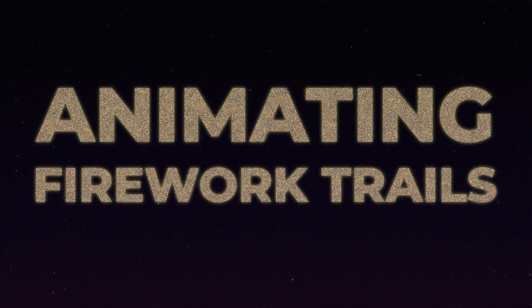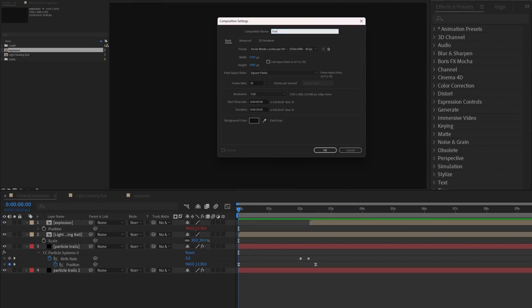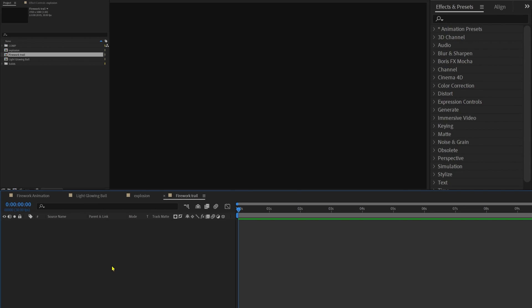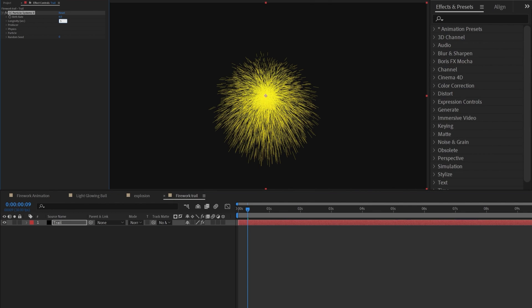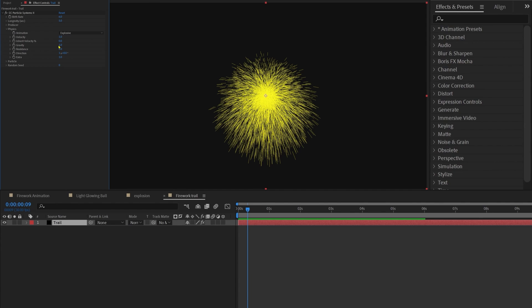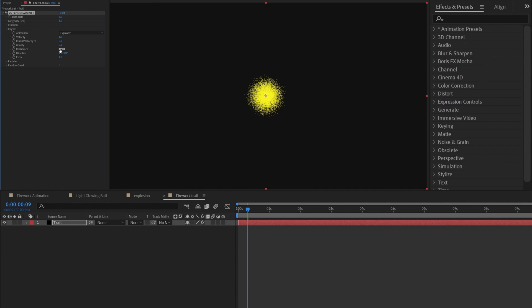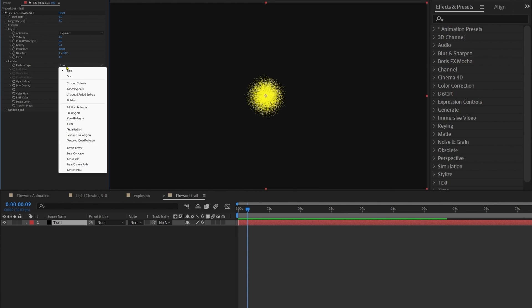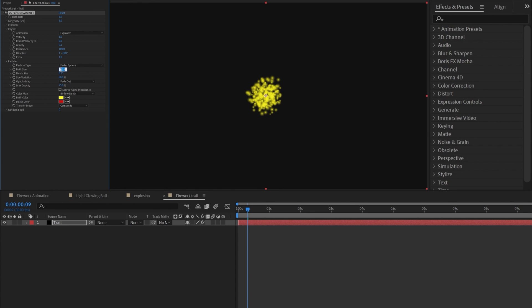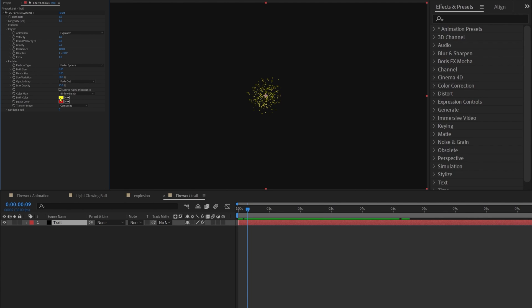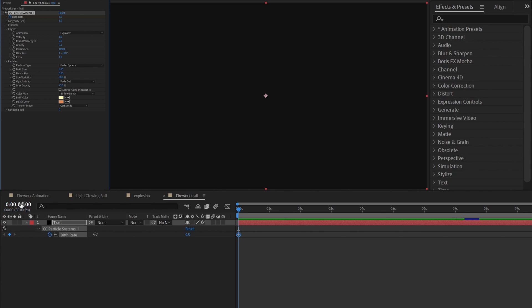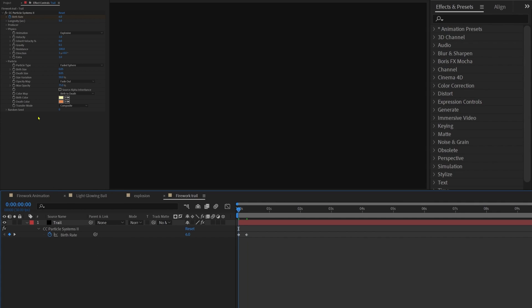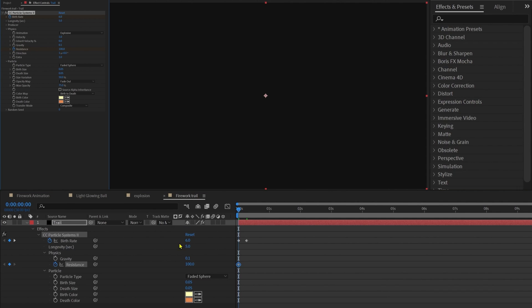Now let's animate some firework trails with the explosion. Add another new composition at 1920 by 1080. Add a solid layer and apply Particle System 2 again. Change the birth rate to 6 and longevity to around 5. Under Physics, decrease gravity to 0.1 and resistance to around 100. Under Particle, change the particle type to 'faded sphere,' birth size to 0.05, and death size to 0.05. Also change the birth and death color. Add a keyframe on birth rate at the start, jump to the next 8 frames and give birth rate 0. Then add a keyframe on resistance, jump to around 30 frames, and set resistance to around 20.